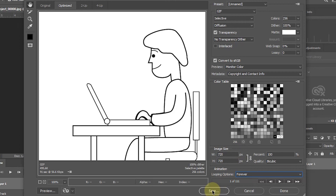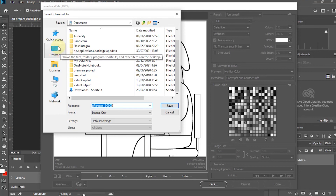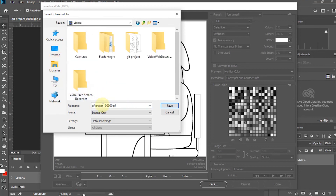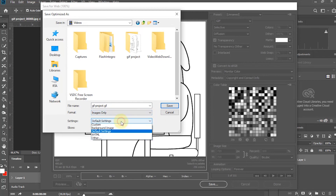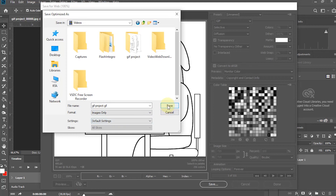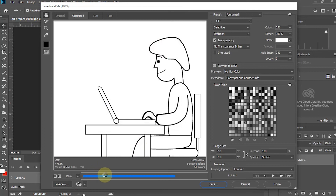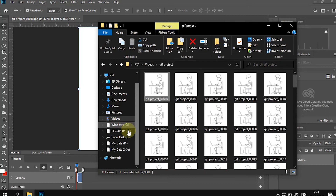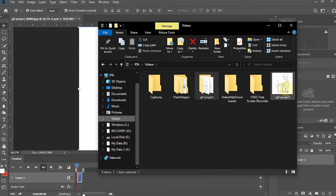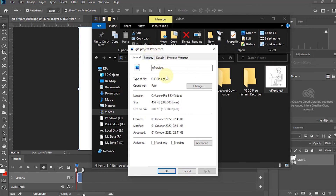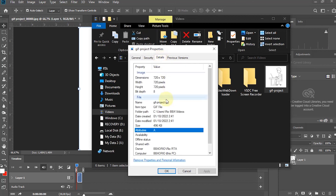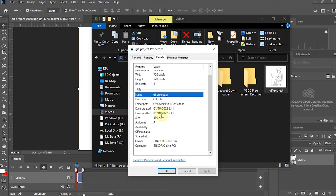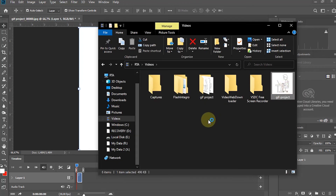Then select Save and decide where the project results will be saved. The export process from a series of images to an animated GIF has been completed. This is the result. That's how to make animated GIFs from After Effects and Photoshop.